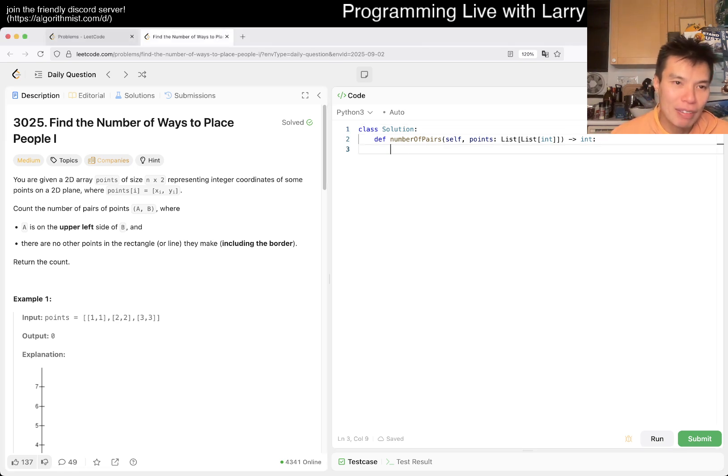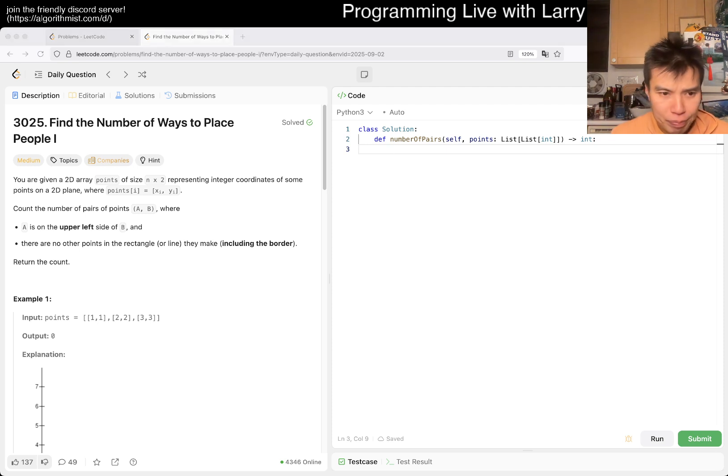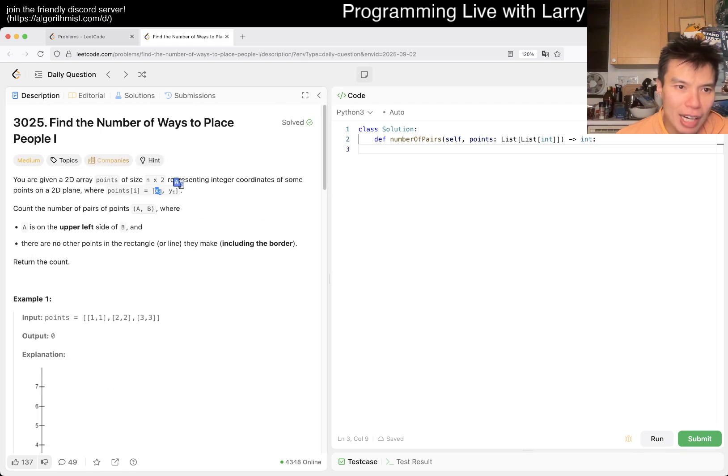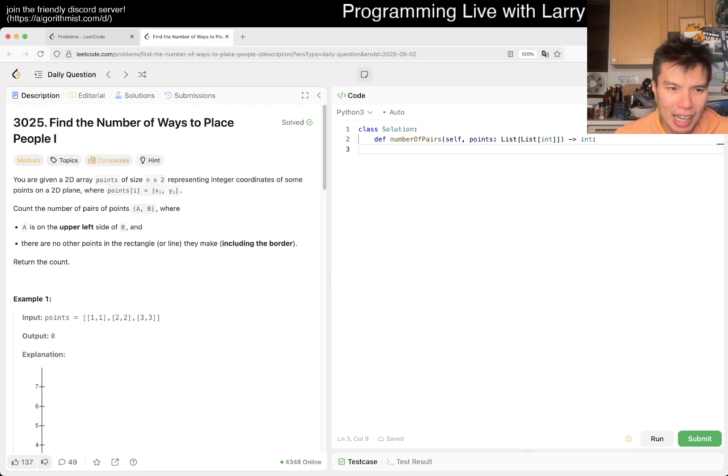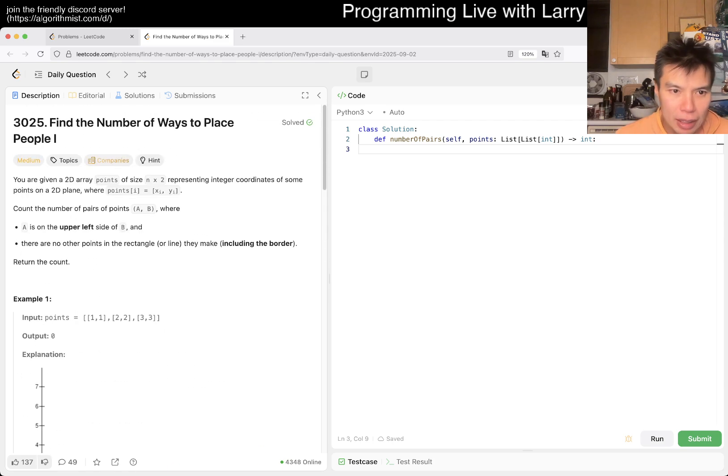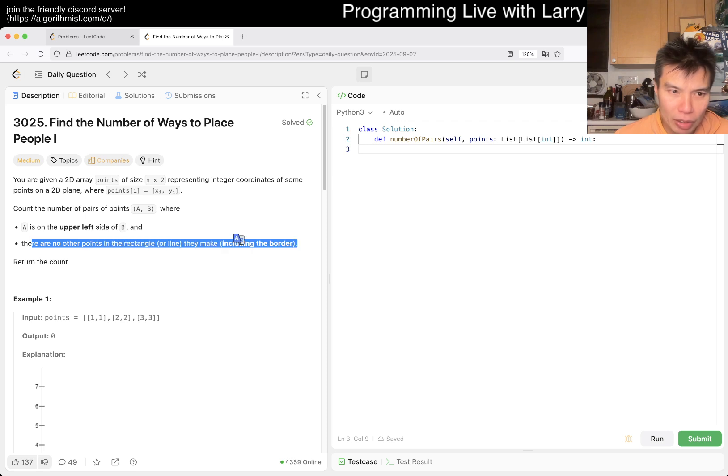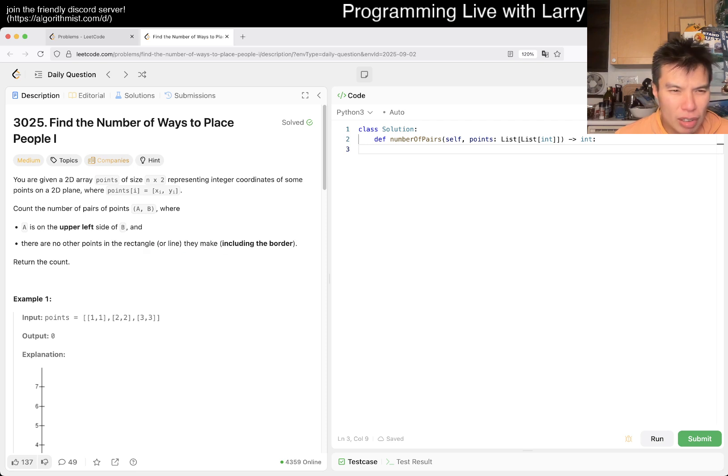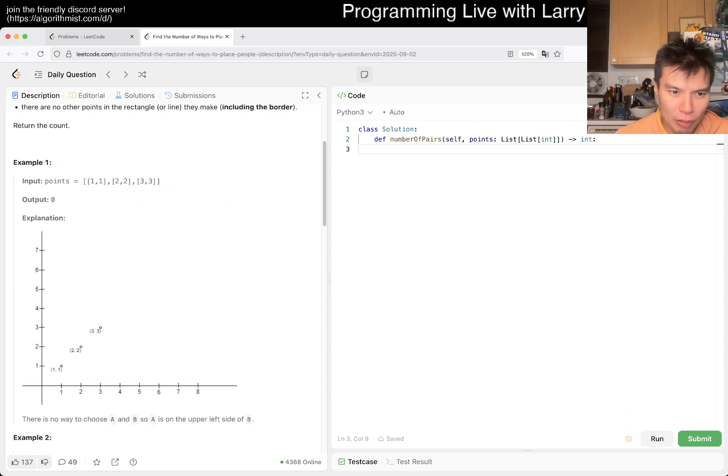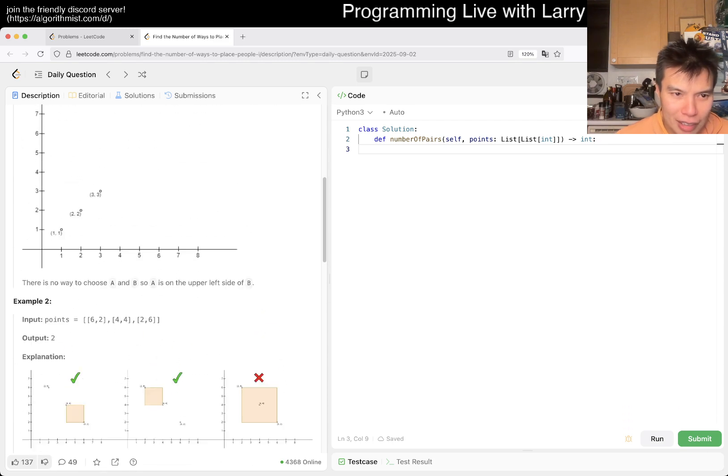In any case though, let's finish today's problem. So 3025, find the number of ways to place people one. You're given a 2D array representing X and Y pairs of points such that A is on the upper left of B, and there are no other points in the rectangle they make, including the border. Return the count.